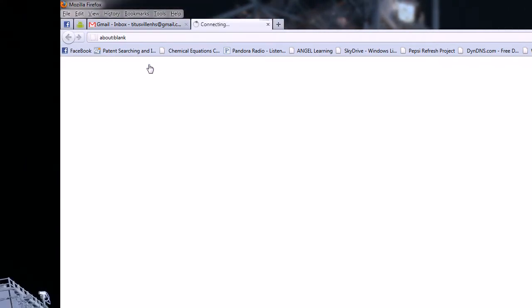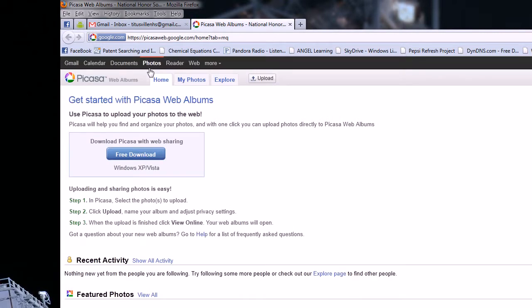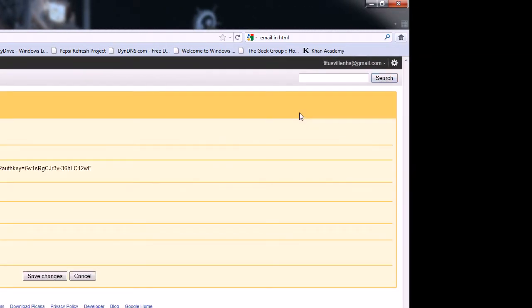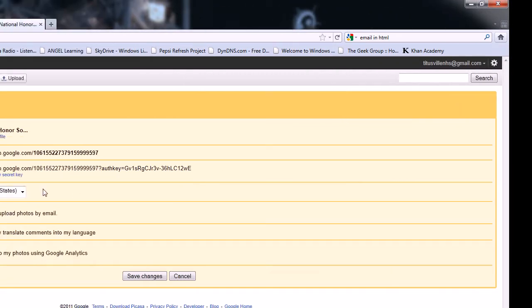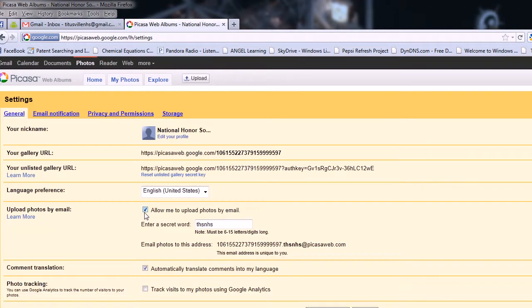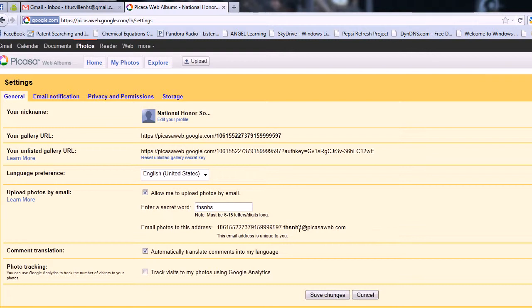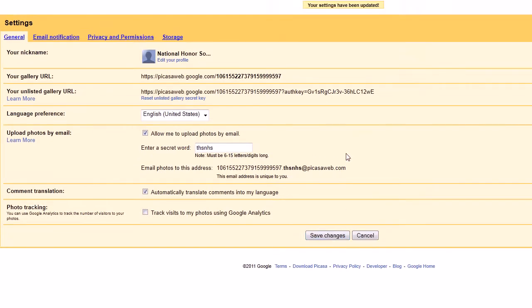We'll begin by going to our Gmail account, go to Photos, and then go to the settings for the Picasa album. If you don't automatically get to that page, you just have to set up the account — it's the first time logging in — but most likely this system is carrying over and should already be set up. I'm going to click 'Allow me to upload photos via email,' and the secret word I put is THSNHS — it can pretty much be anything, but it will show up in the email, so just don't make it something like 'poop.' And we're just going to save the changes.